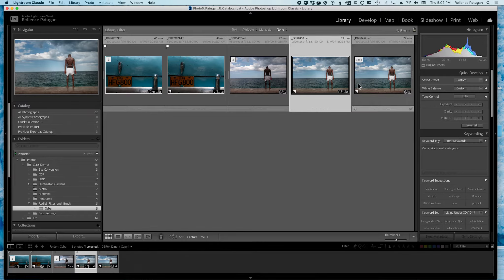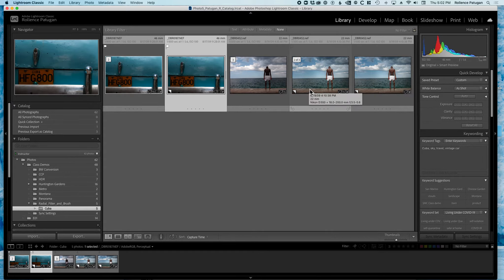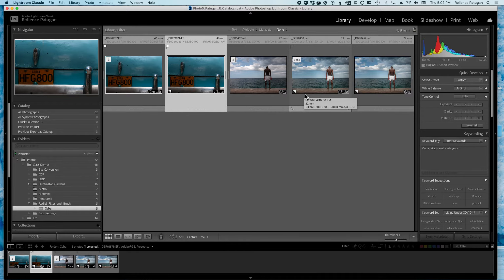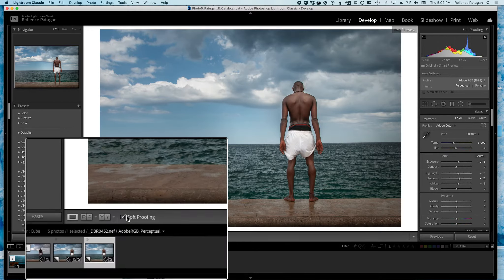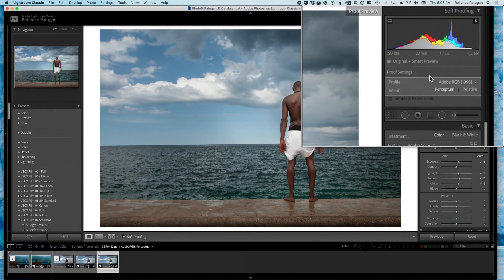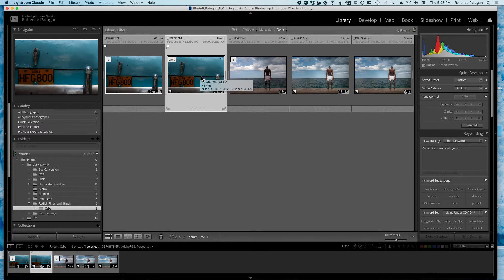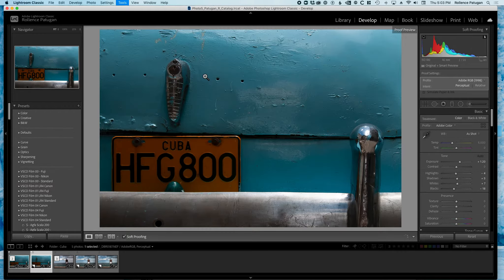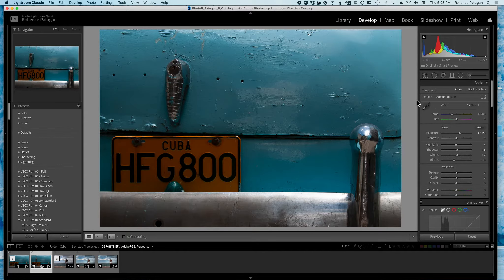How can you tell which one is a soft proof copy versus a regular virtual copy? You really can't tell just by looking at the library and seeing these earmarks at the bottom left corner. That tells you it's a virtual copy but doesn't tell you if it's a soft proof virtual copy. You won't know until you go in and click on soft proof. If I go into the one we know was a proof copy and check the box, I do not have that button to create proof copy. And if I don't want to be in soft proof mode, I can just uncheck that and still work on it normally.